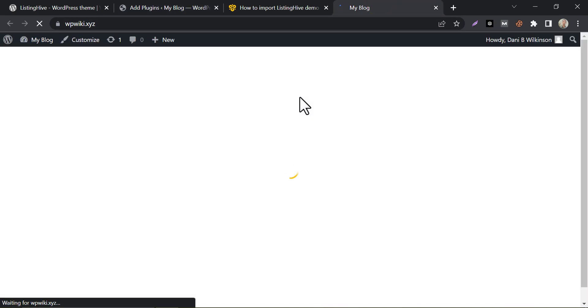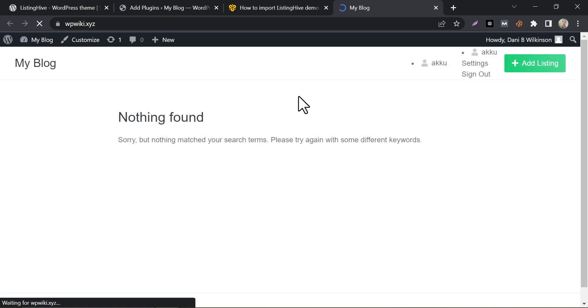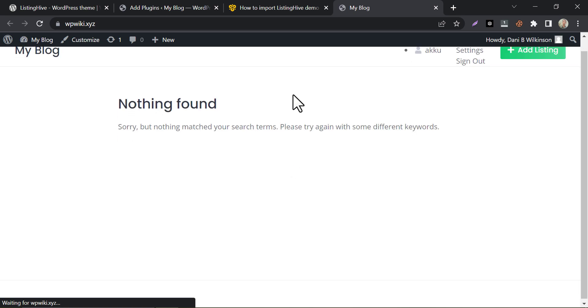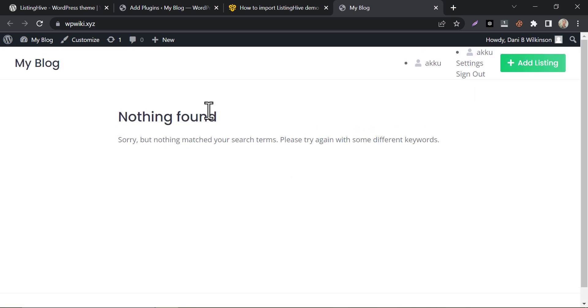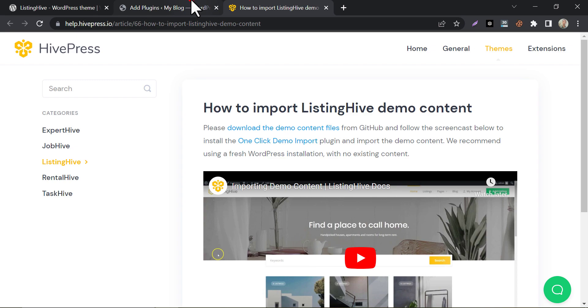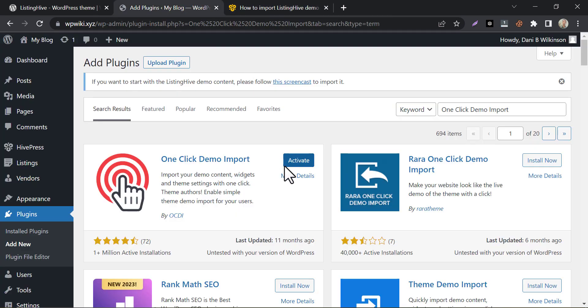Before installing, if we check our site, it will appear as totally blank. Let's see what happens after importing the demo. Now install and activate it.